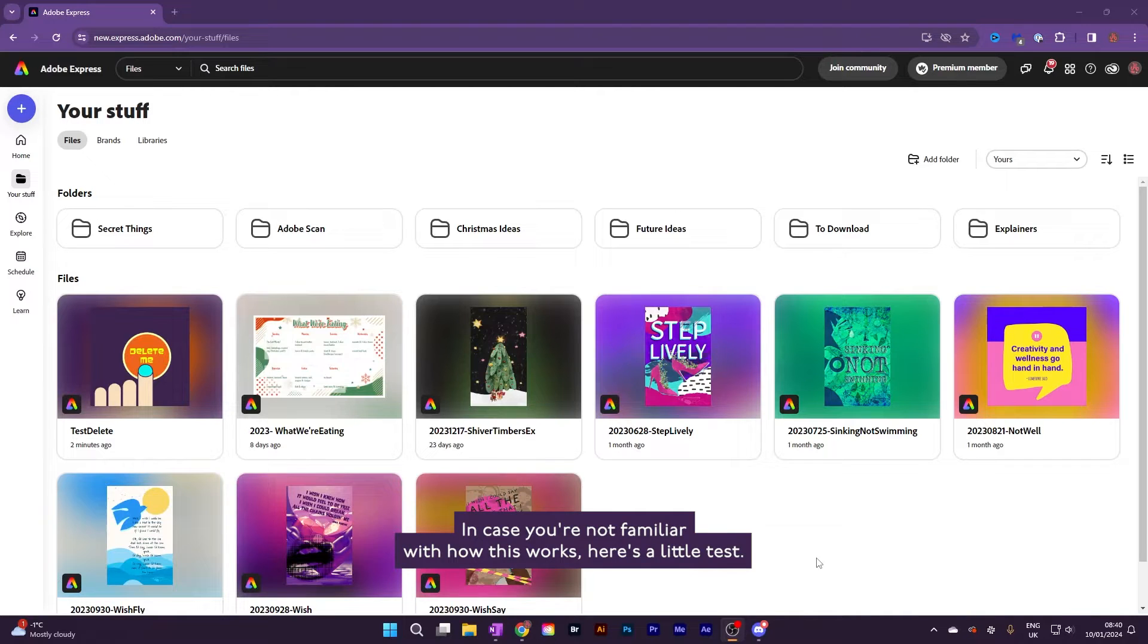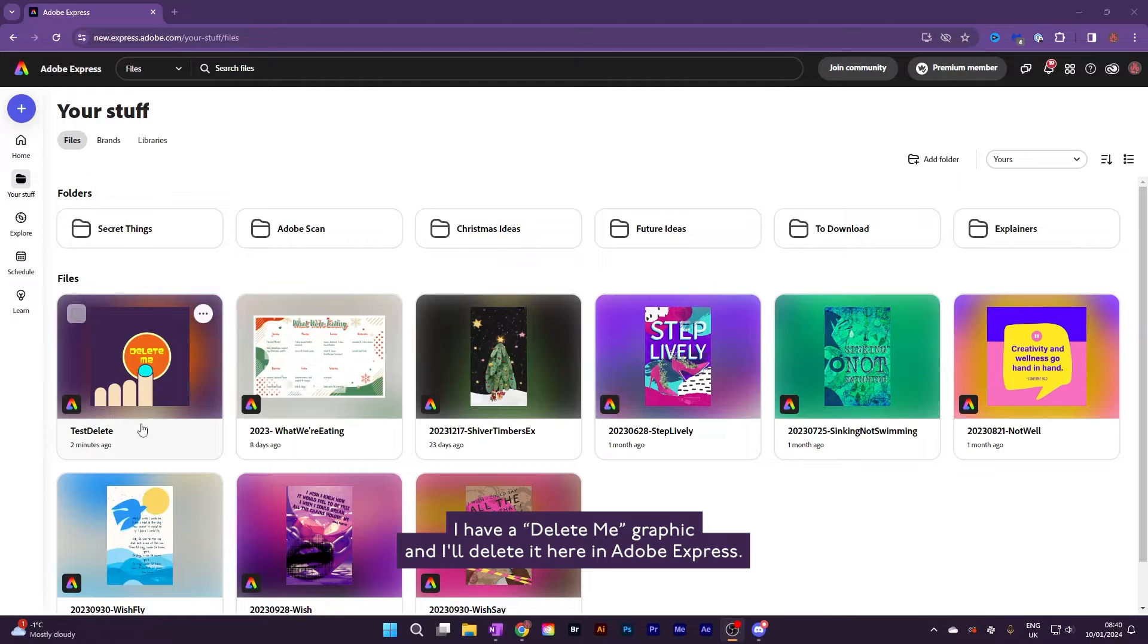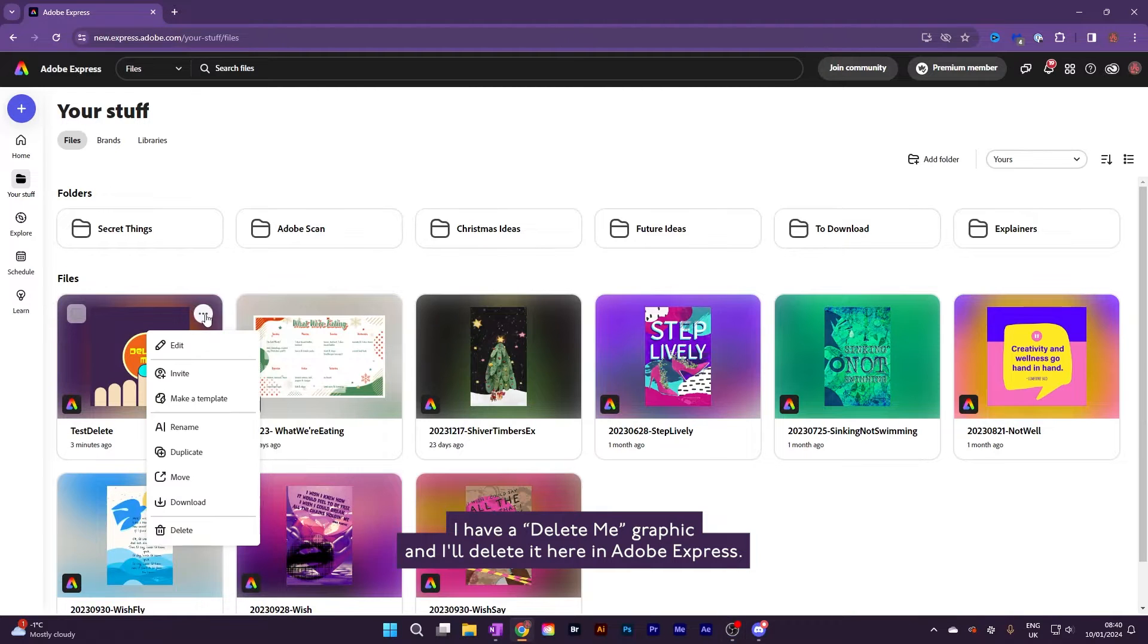In case you're not familiar with how this works, here's a little test. I have a Delete Me graphic, and I'll delete it here in Adobe Express.